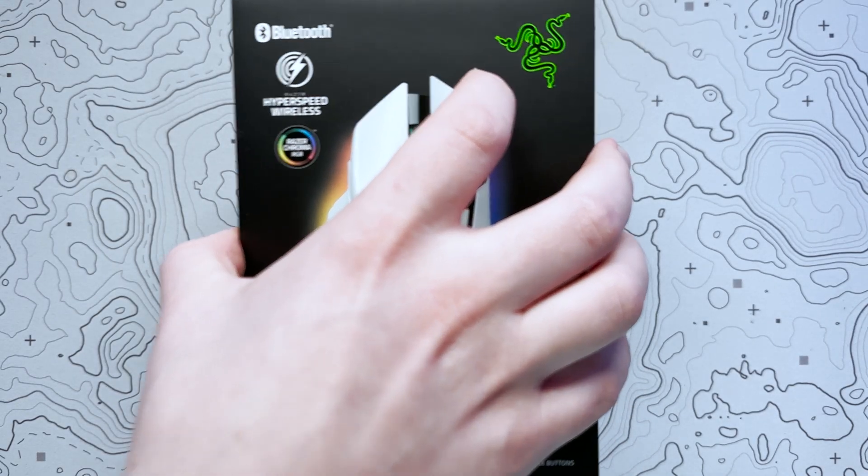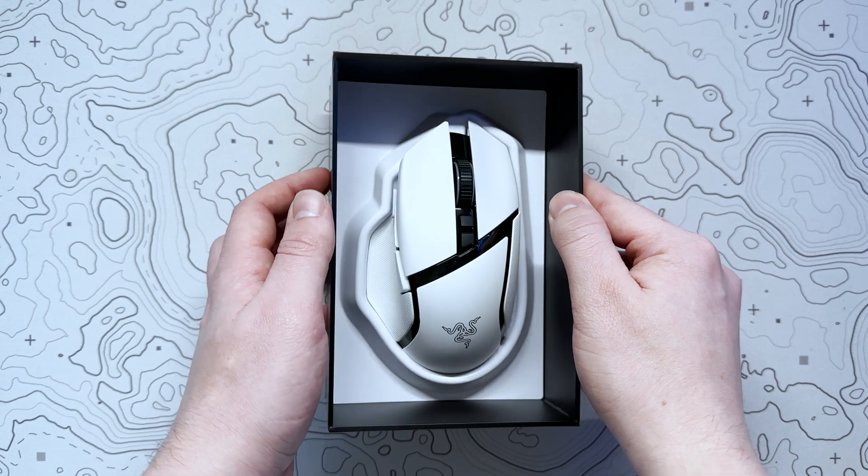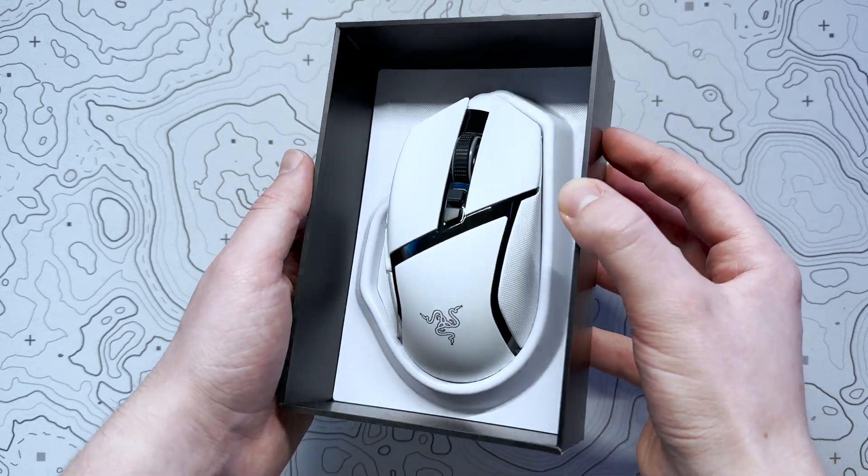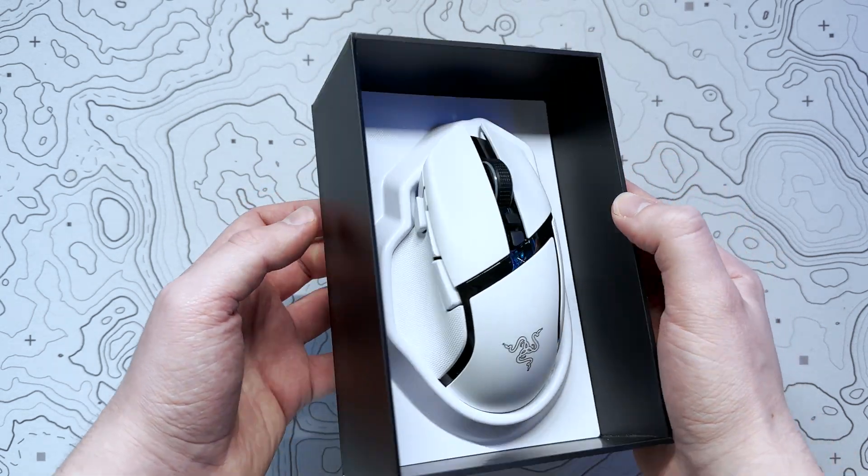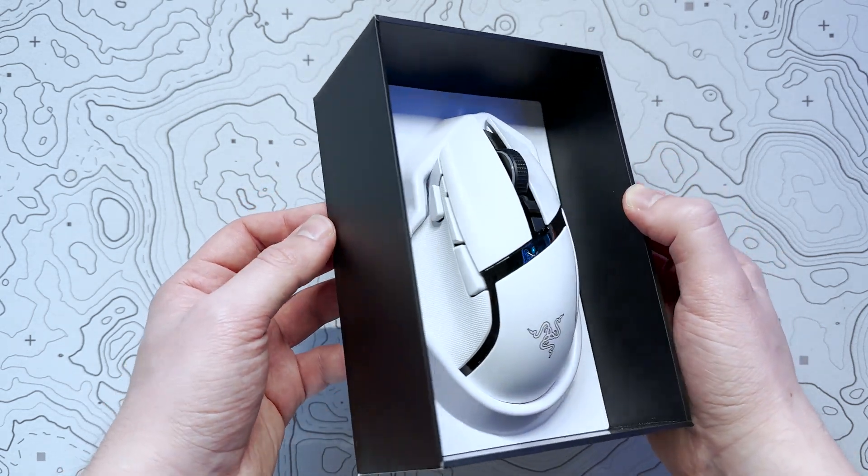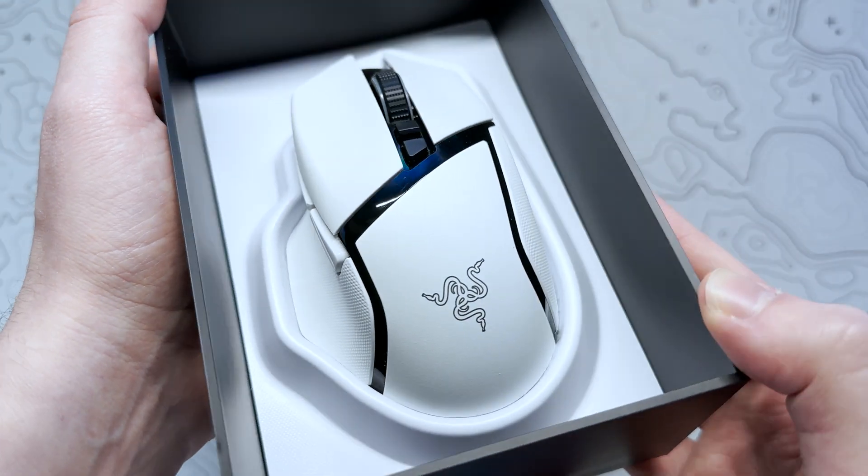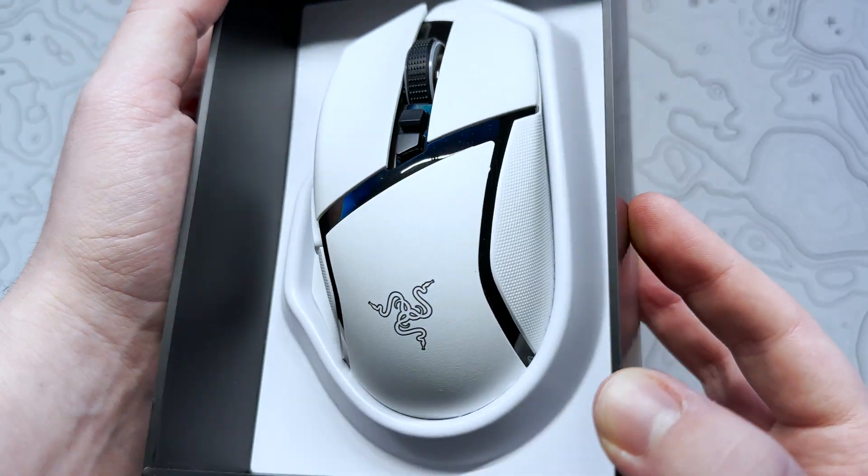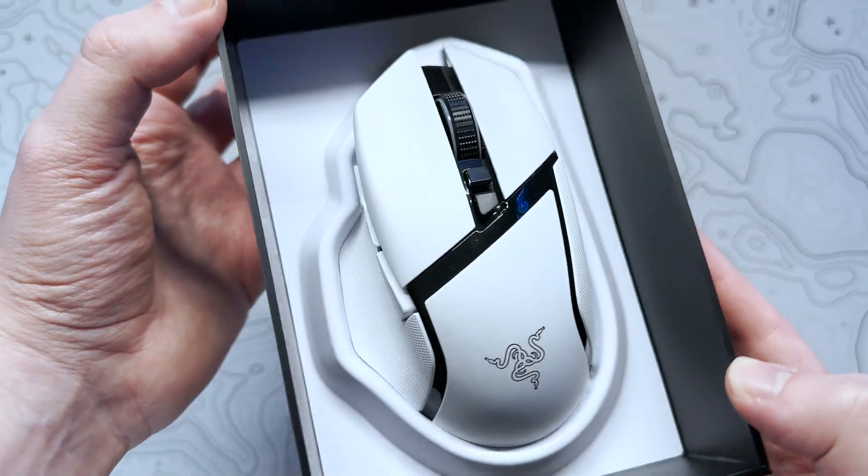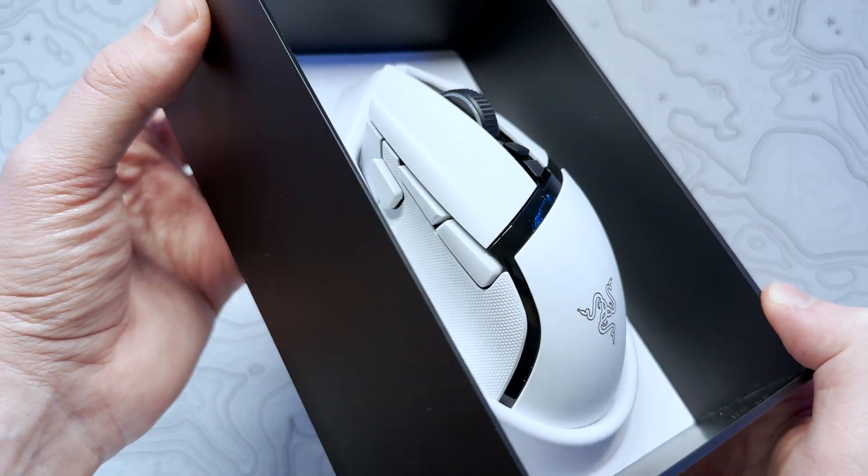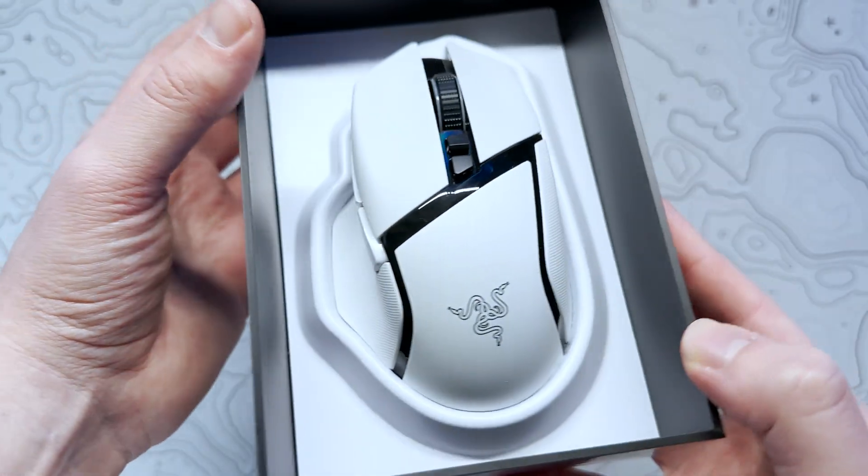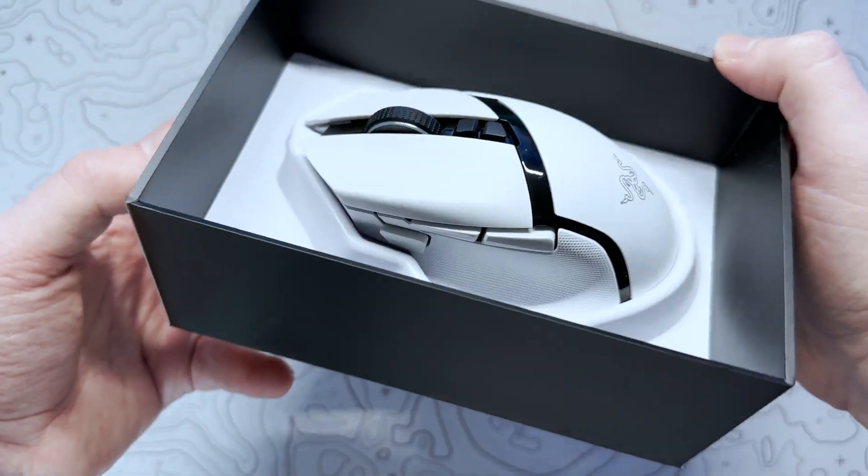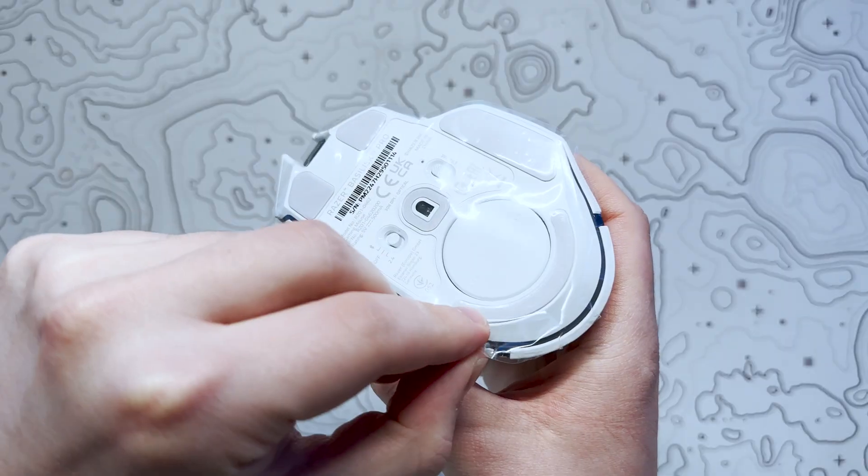As we've come to expect over years, the unboxing experience is brilliant, with beautifully designed packaging, outlining key features and the mouse itself cleverly displayed inside. Immediately we can see that the Basilisk sticks to its original shape and form factor with that sort of hybrid ergonomic and gaming aesthetic.